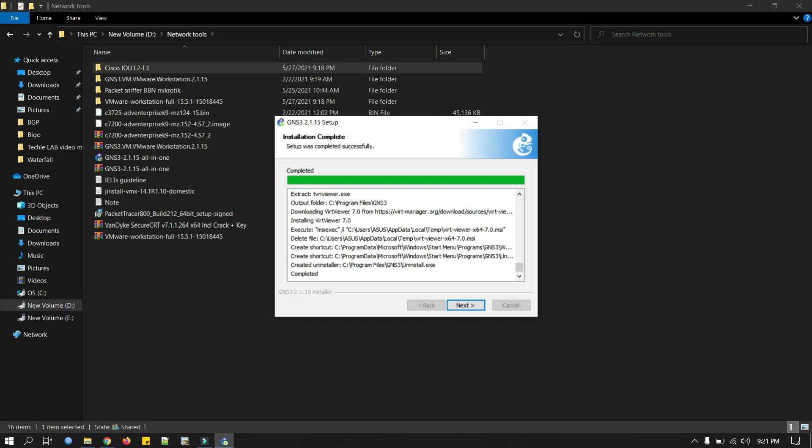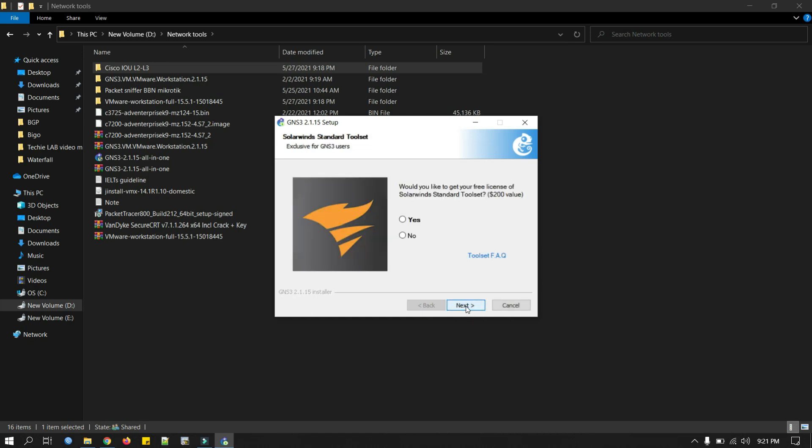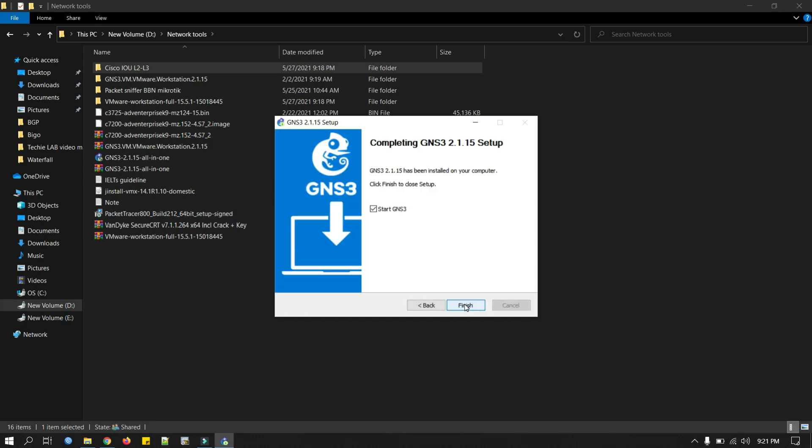Our installation is completed. Click next. We don't need this, so click now. Click next, click finish.